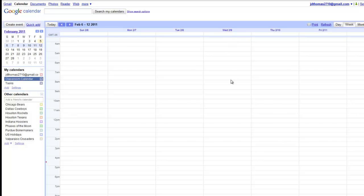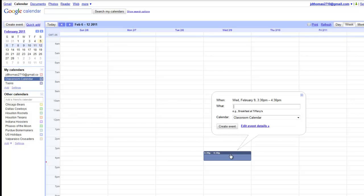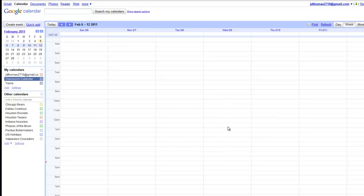Then I take a look at today, February 9th. And about 3:30, I'll say TCEA Presentation. Now I could go into Edit the Event Details. Got to make sure it's in the Classroom Calendar. I create the event.